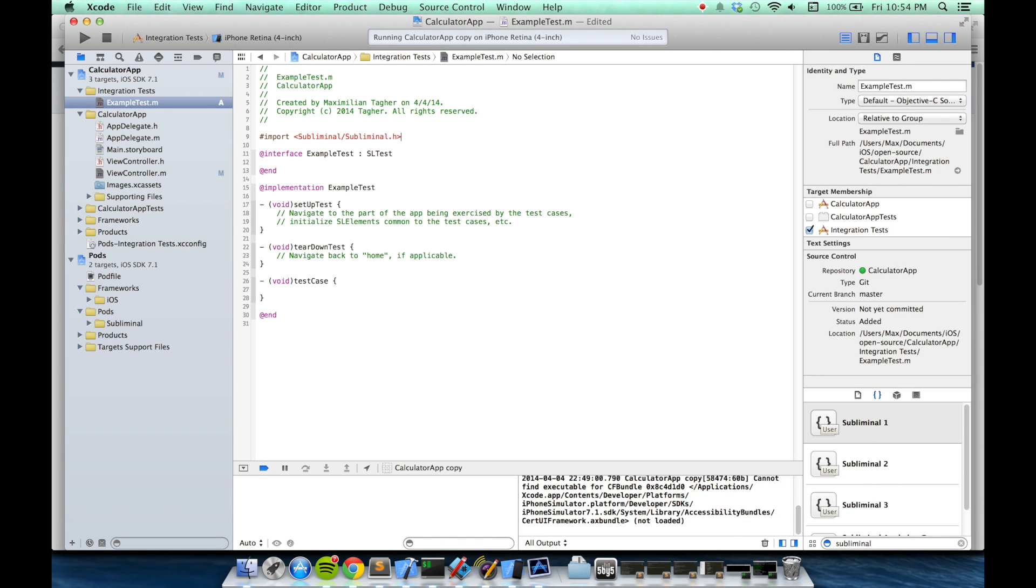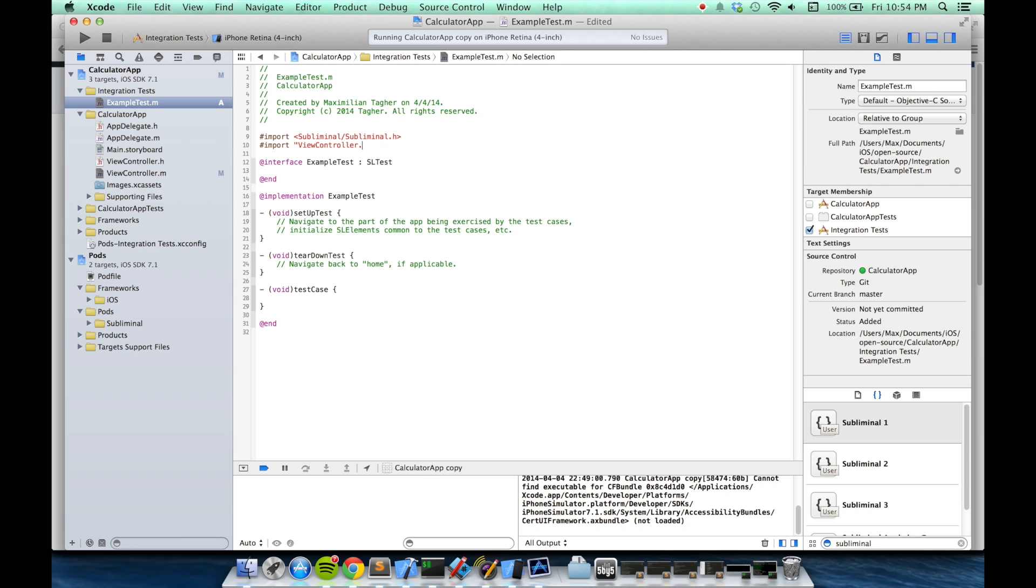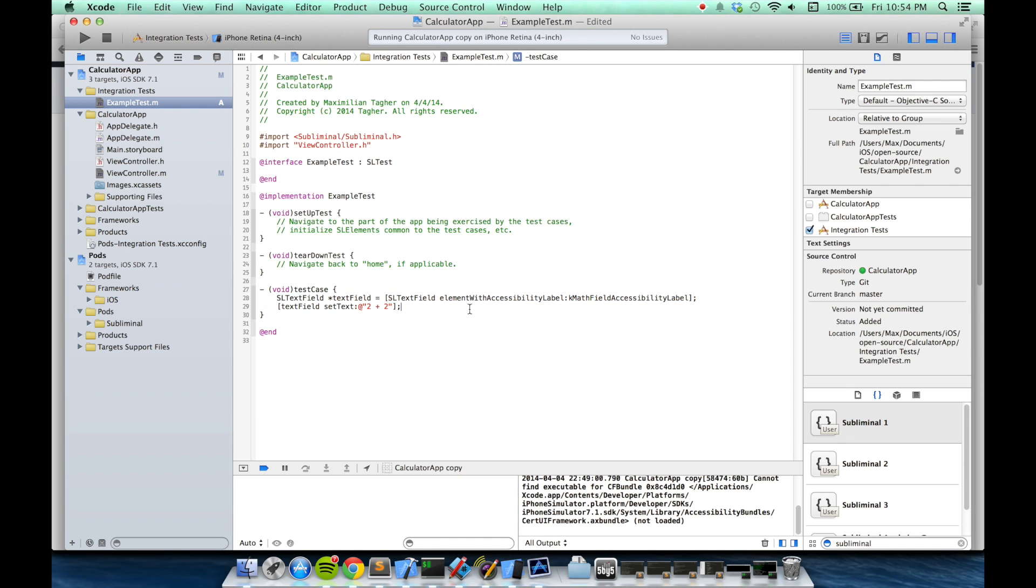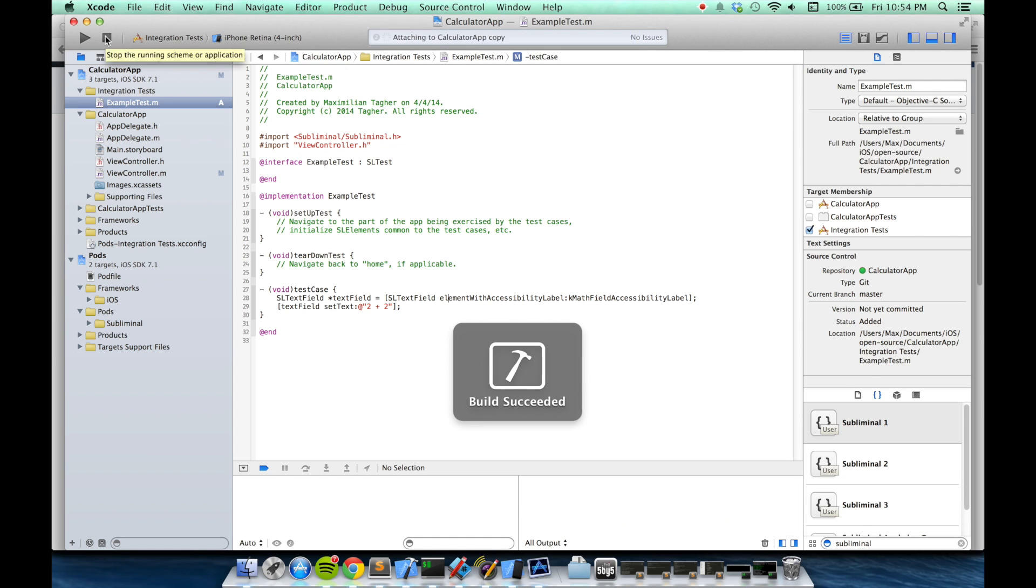So to start, I will import my view controller.h file, just so I can get those string constants, and then I'll add the individual parts of the test. The first step will find the correct text field using its accessibility label. So make sure that compiles.